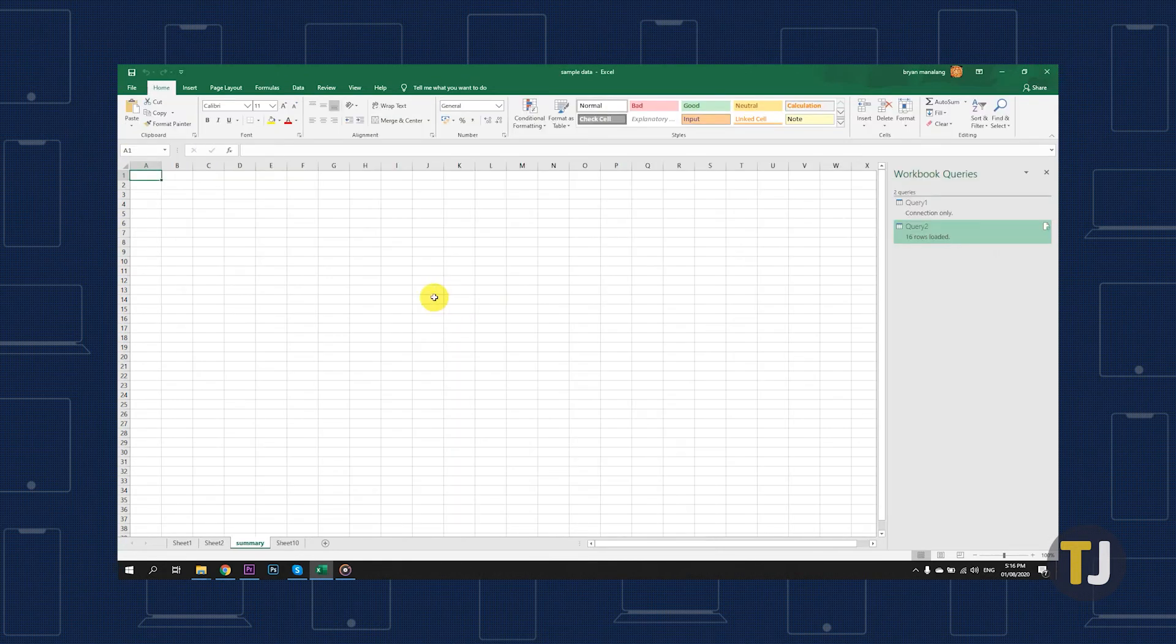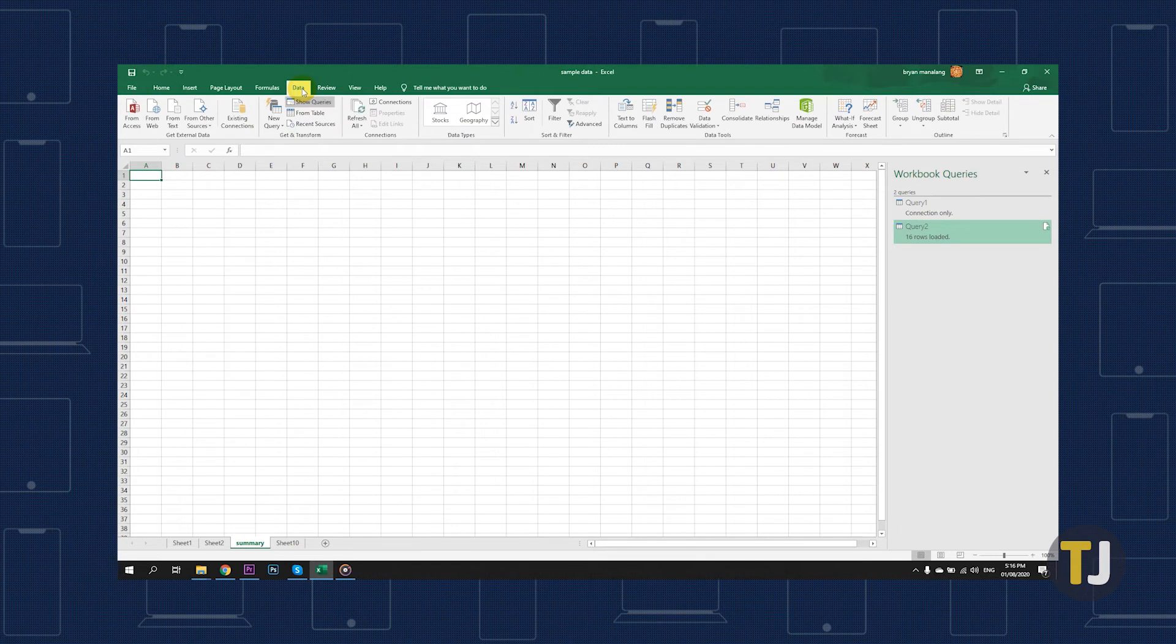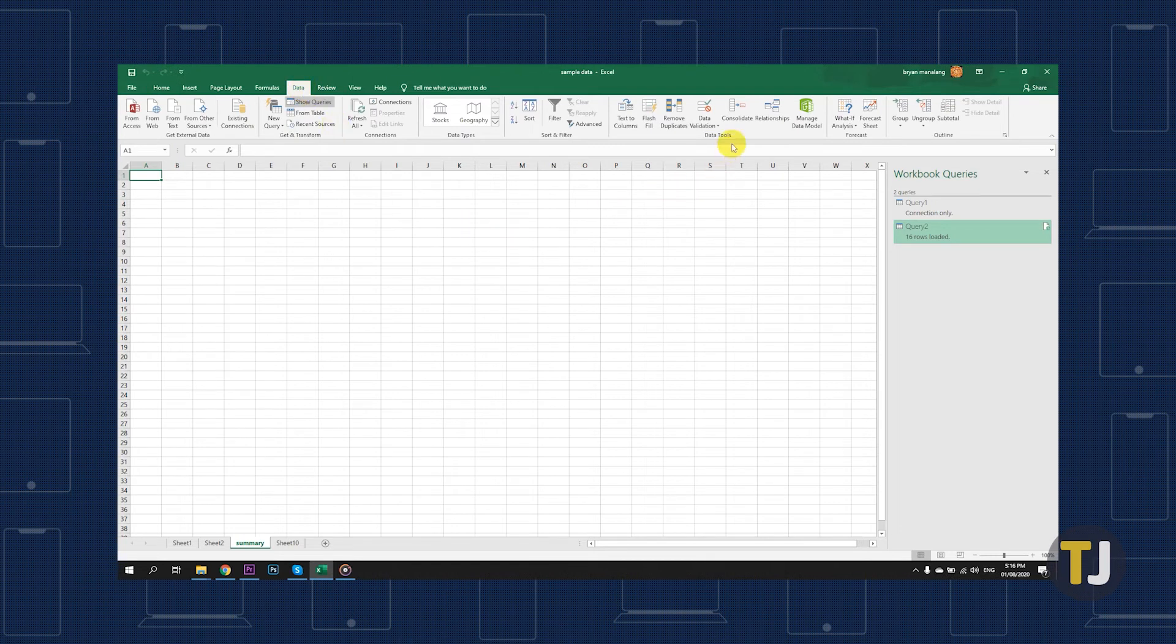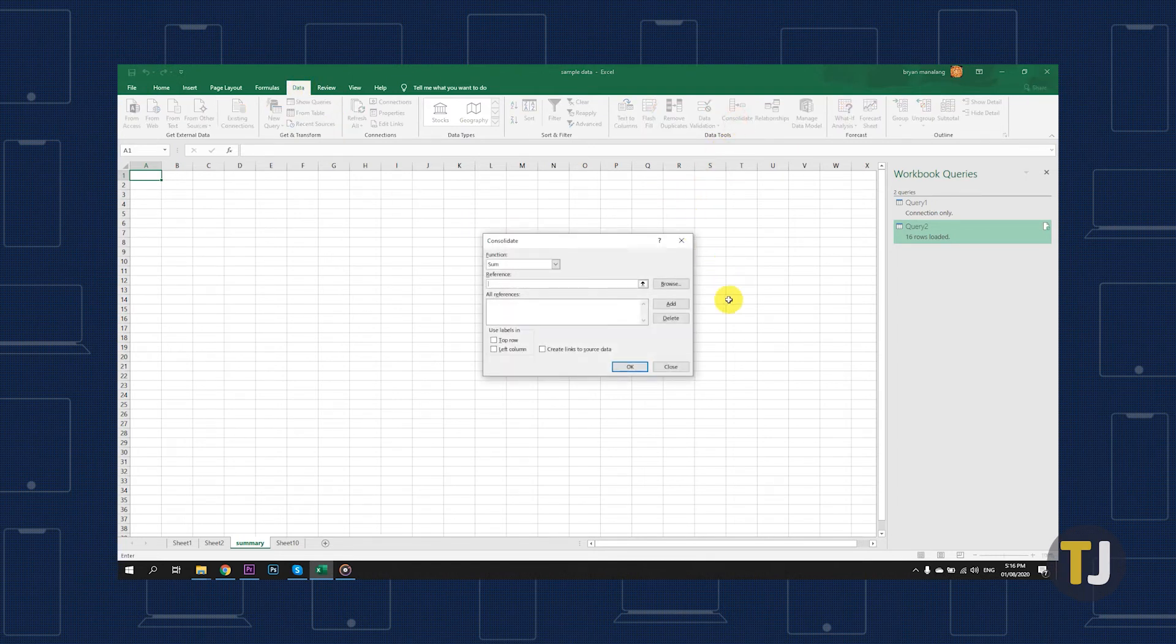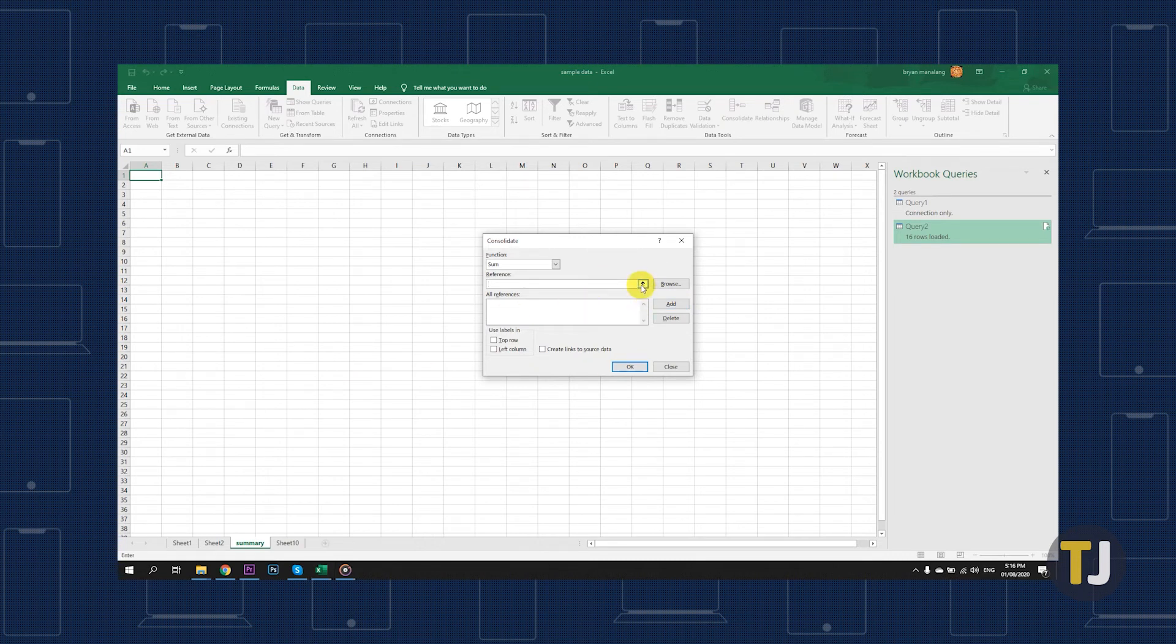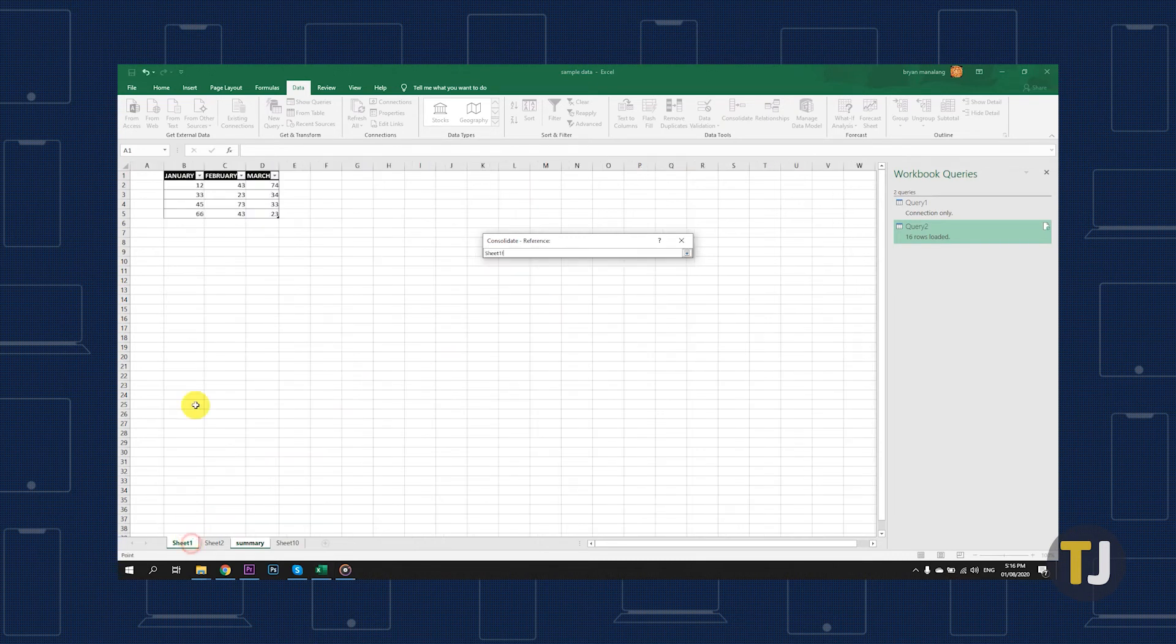When you're ready, create a new worksheet. Click on the Data tab, then select Consolidate. In the function drop-down menu, choose Sum, and in the Reference menu, click the Expand Collapse button to its right to access the data you want to merge.